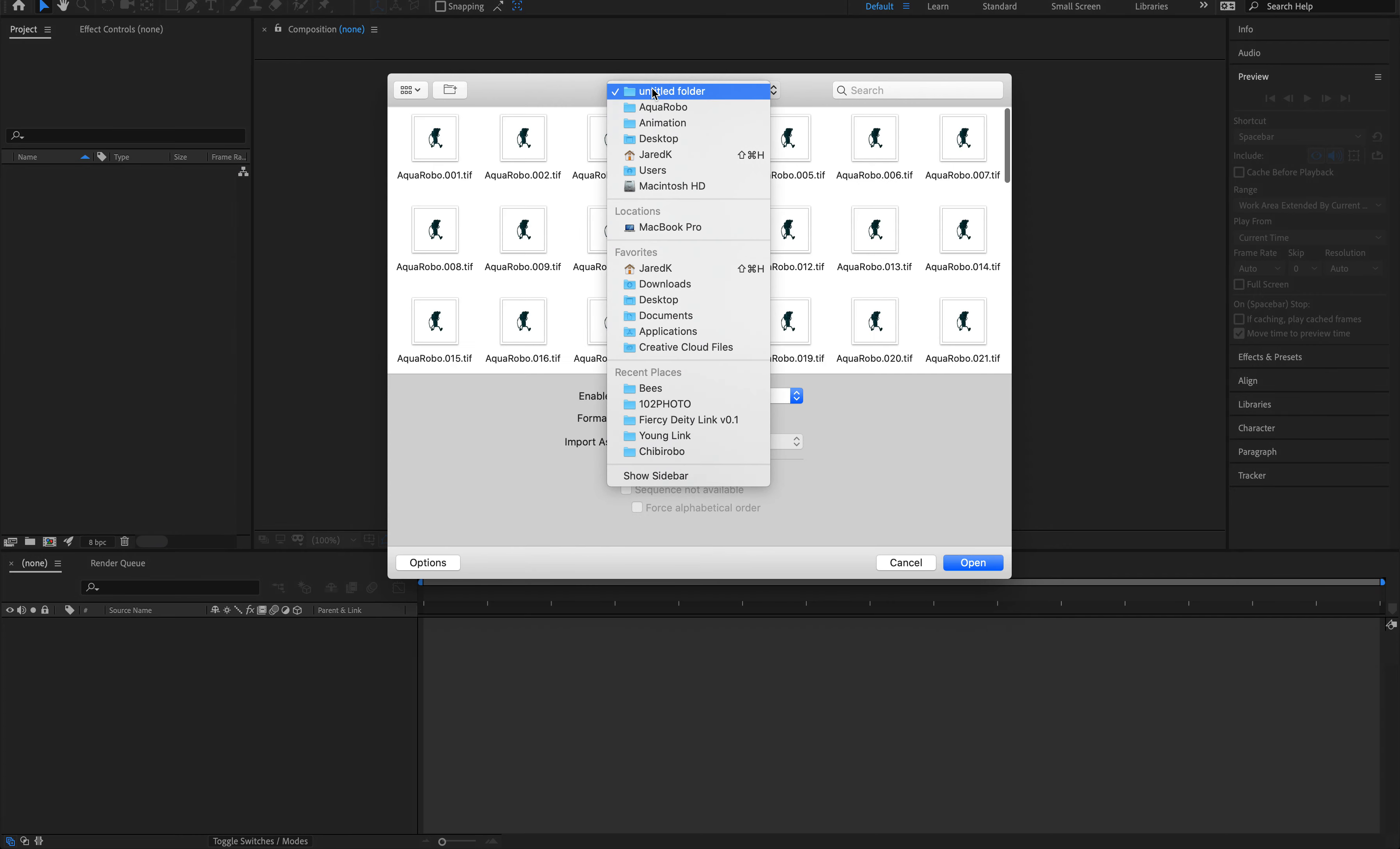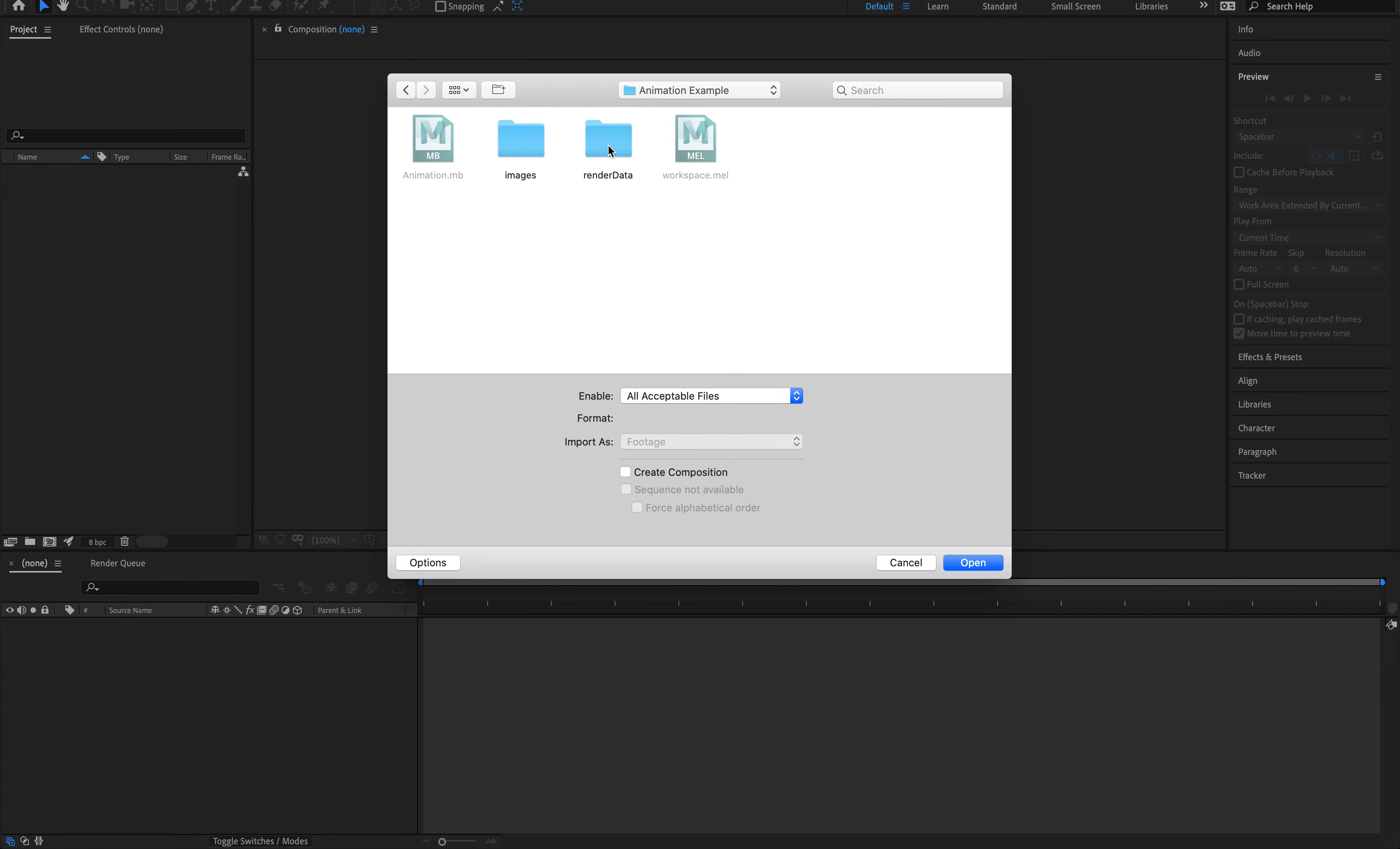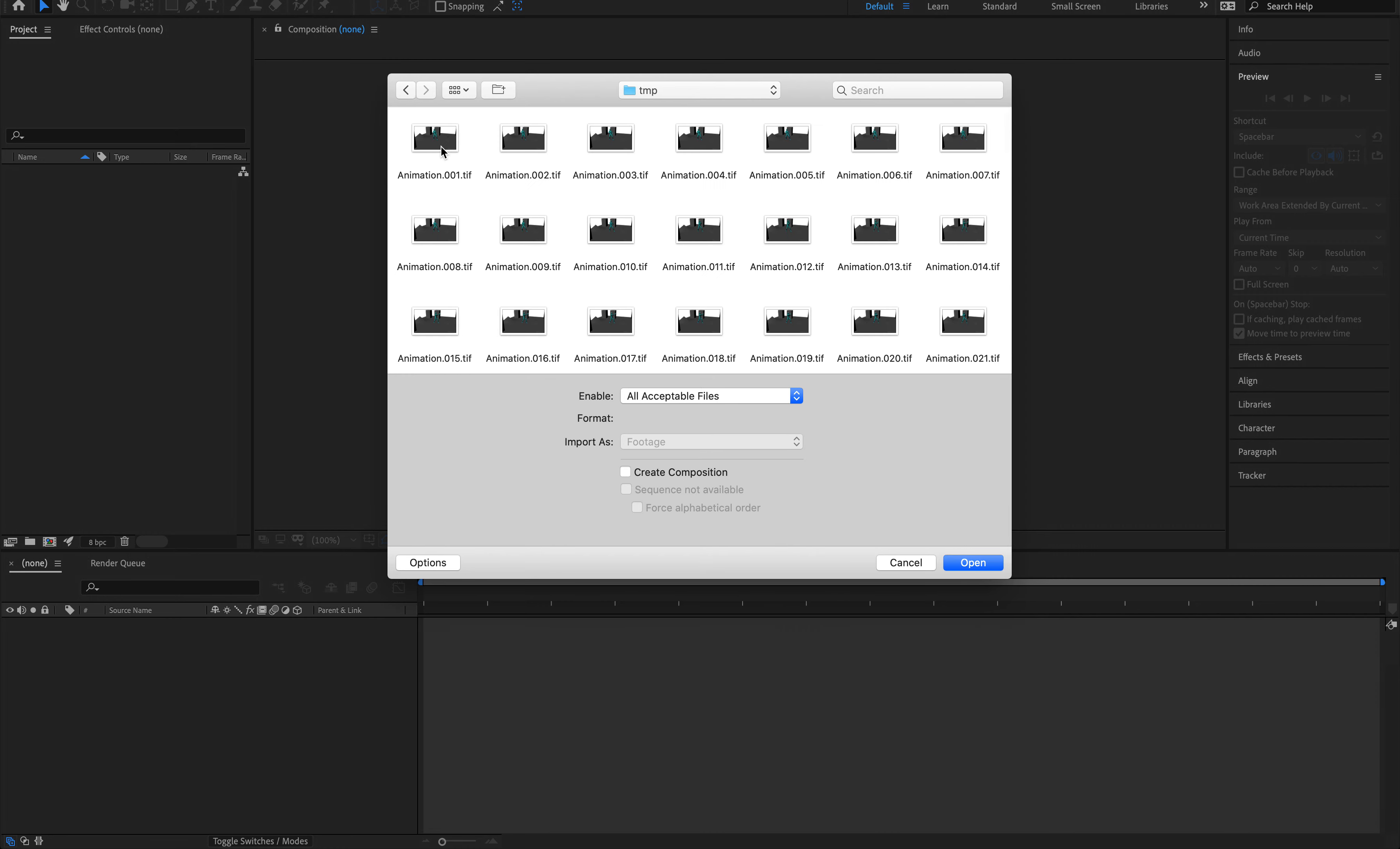From here, I'm going to find that folder. So I'm just going to go to my desktop, animation example, images, temporary.